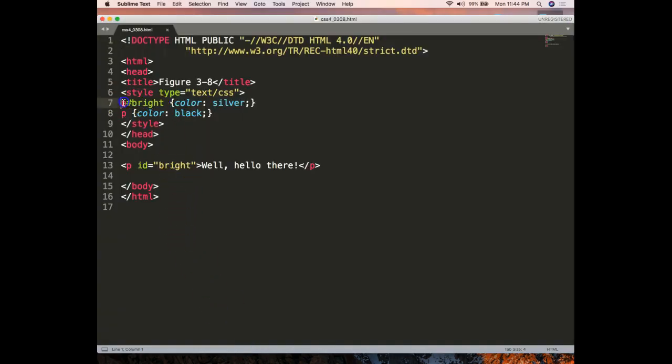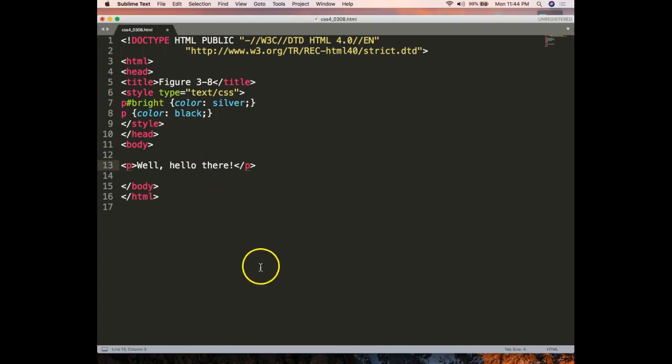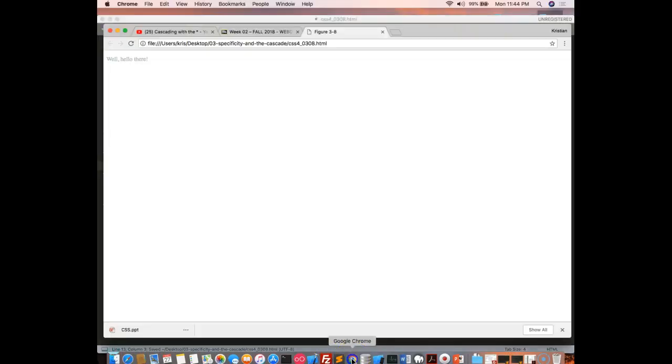So here we see a paragraph tag with an ID that's called bright. Its color is silver and the other color is black. Now, it's interesting because if you were to do this, obviously the color would be black, and it is.